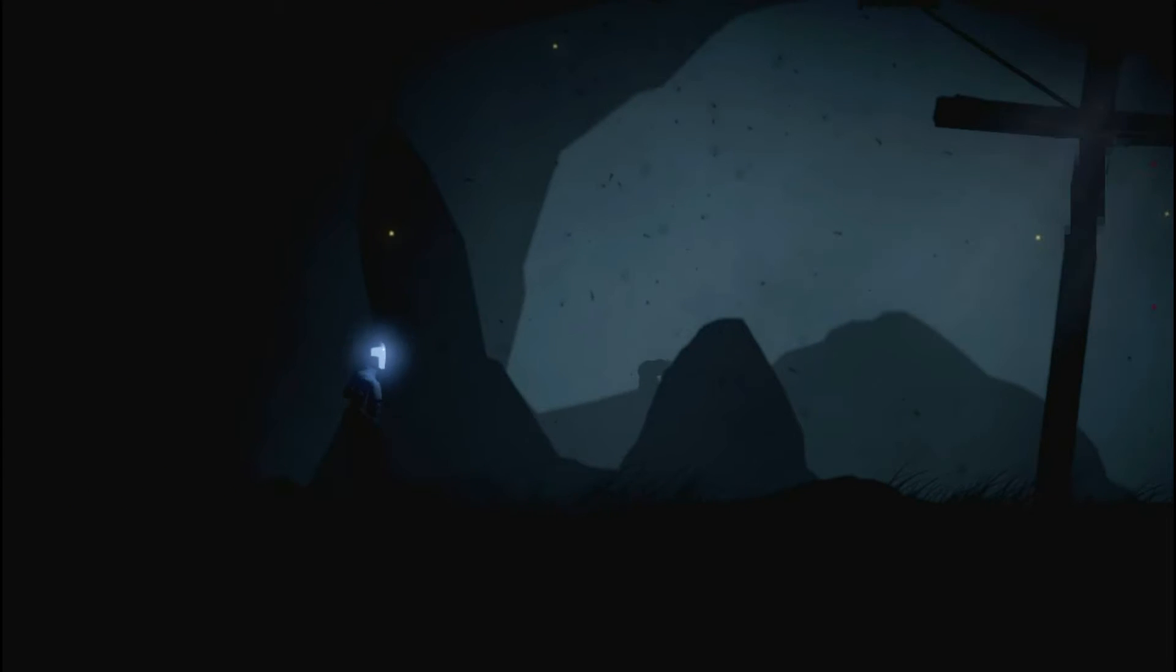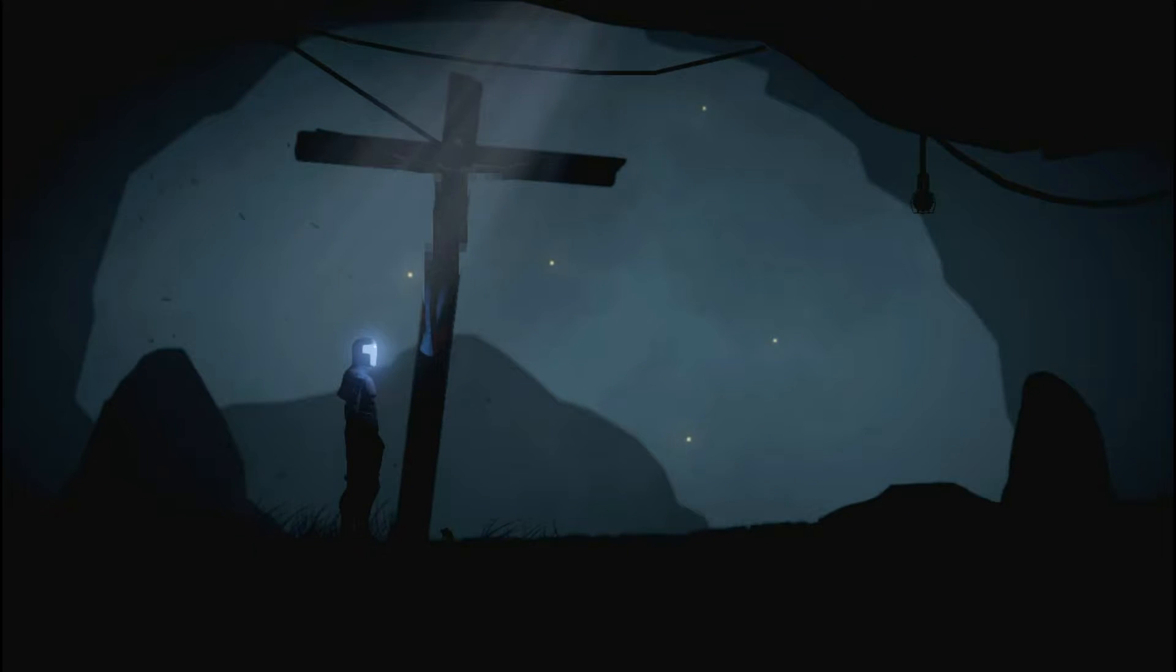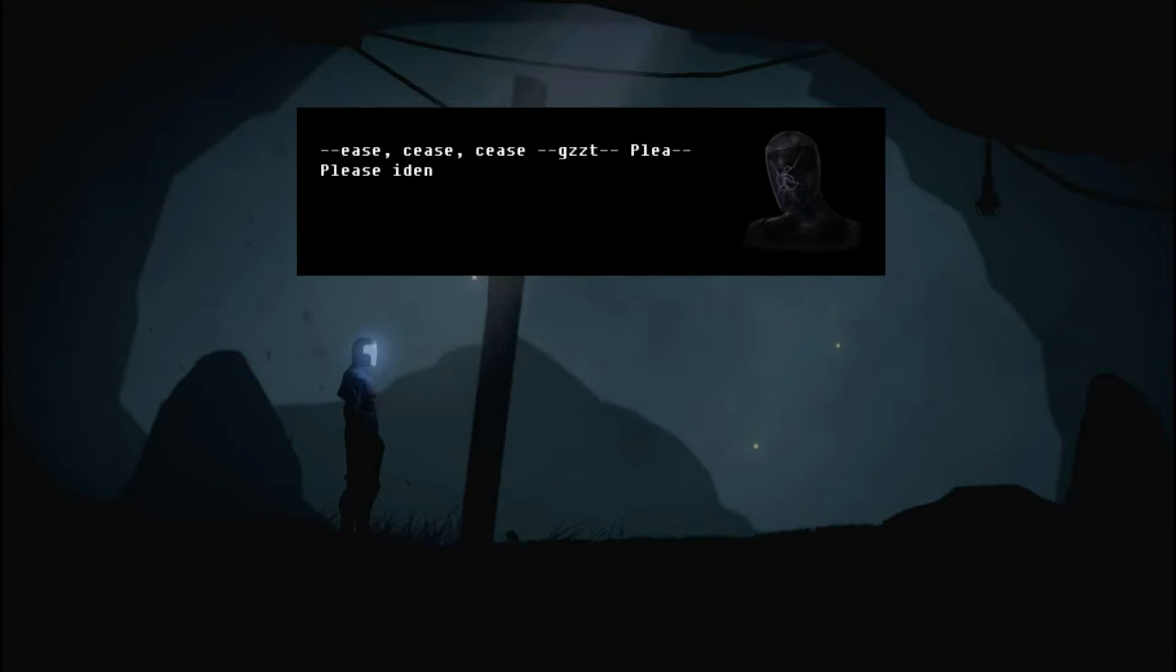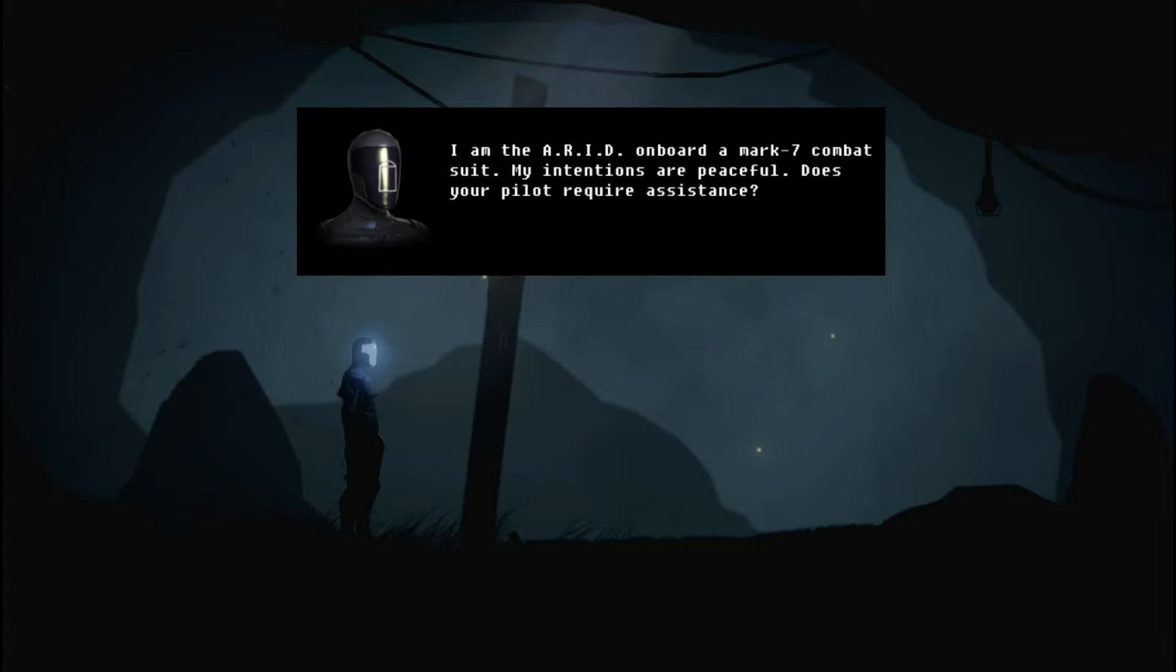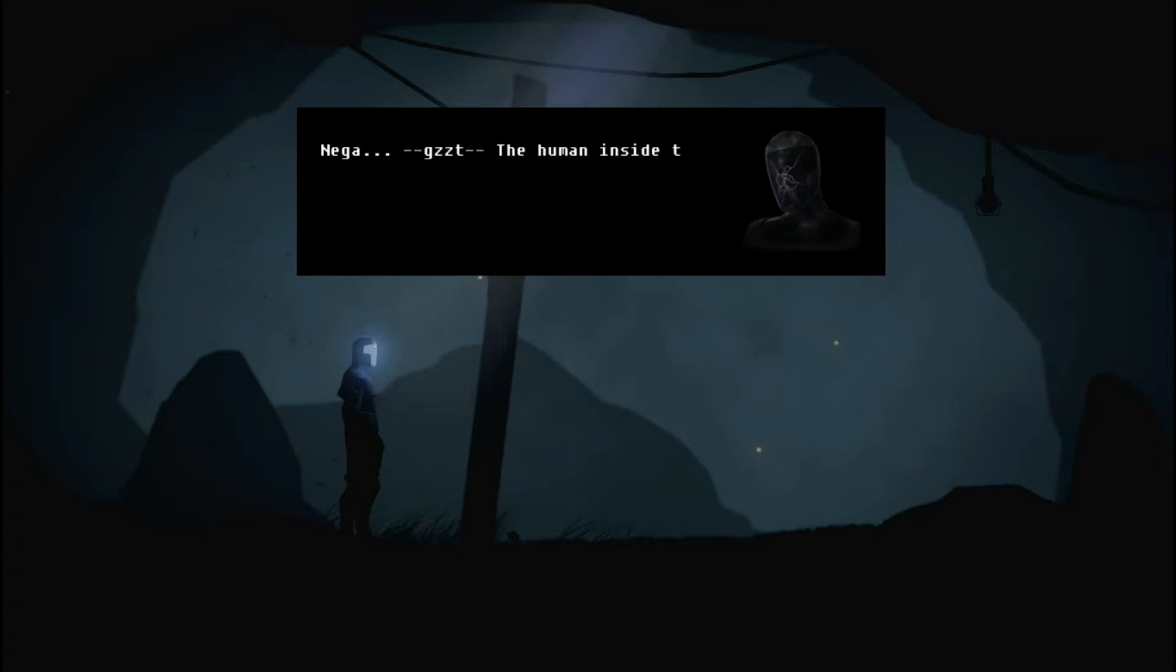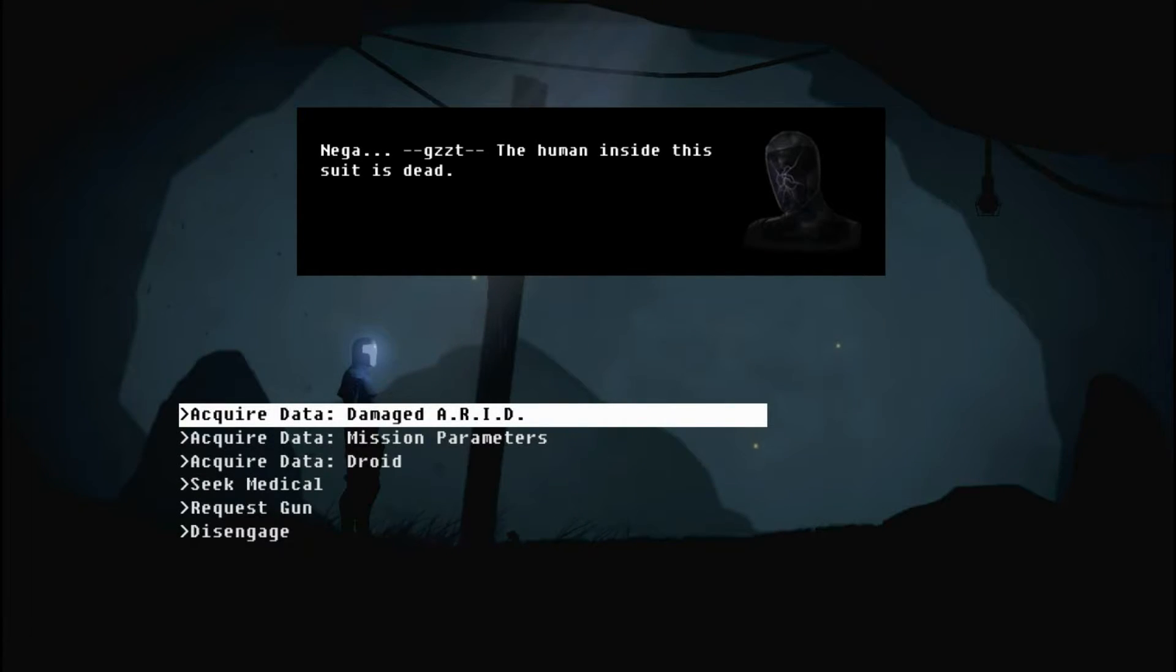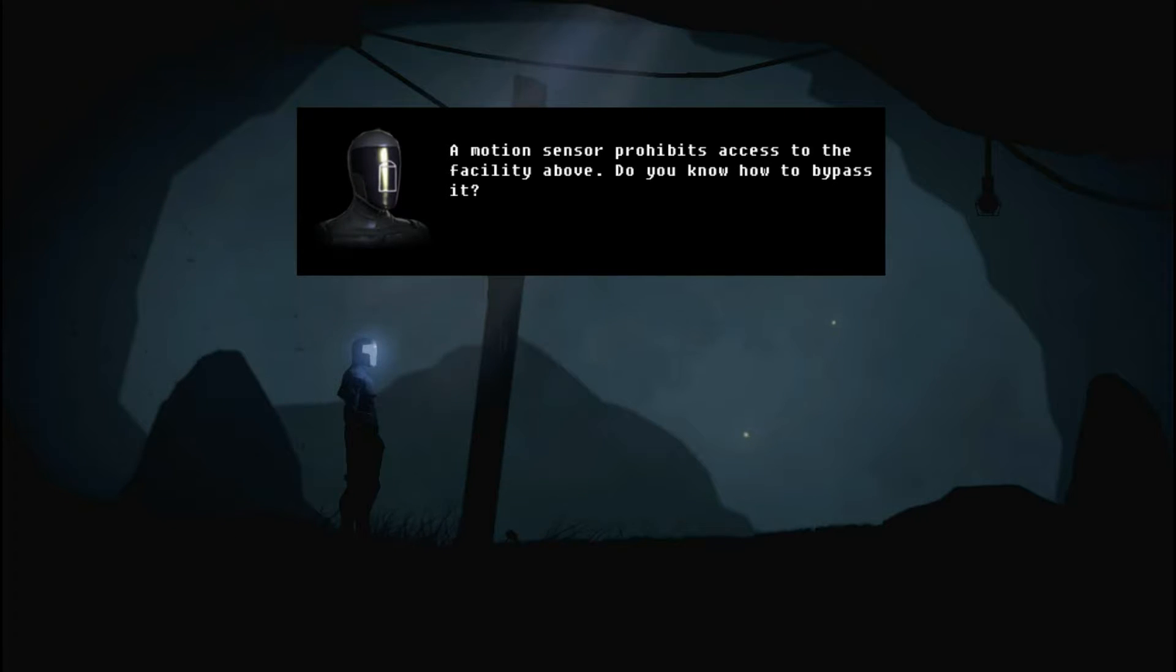It seems weird that that would be the thing that I could actually network with, but sure. Let's go there. Hello? I saw you back there. But let's interact with this first. Because that's what it's trying to do. Oh, it's a person. It wasn't a human. Please identify yourself and your intentions. I am the ARID on board a Mark VII combat suit. My intentions are peaceful. Does your pilot require assistance? The human inside the suit is dead. Oh. That's a bit morbid. You'd be walking around, oh man, if I freed you, you'd be walking around with a dead, decomposing corpse inside you. That's really grim.